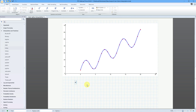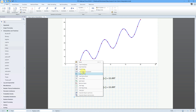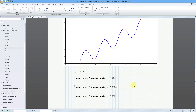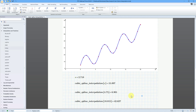We can also evaluate at distinct values. For example, the constant E equals 2.781, and evaluating the cubic spline interpolation at E gives about 15 and some change. Evaluating at 4.75 gives 6.901, and at 18.015 gives 42.627. That's how you use cubic spline interpolation to plot on a graph and evaluate at specific values between your data set.